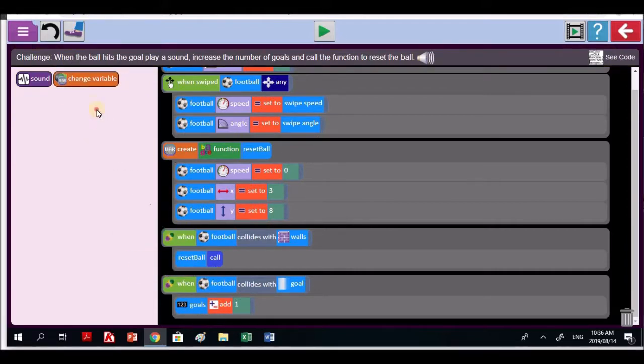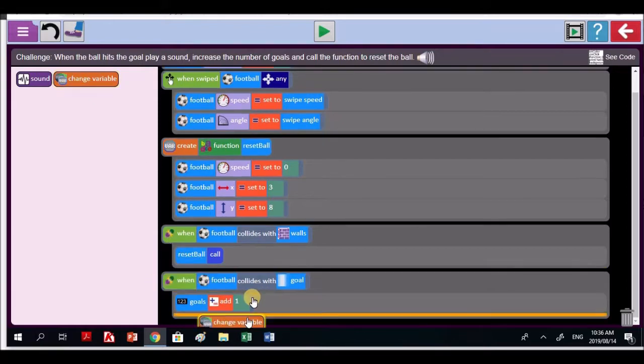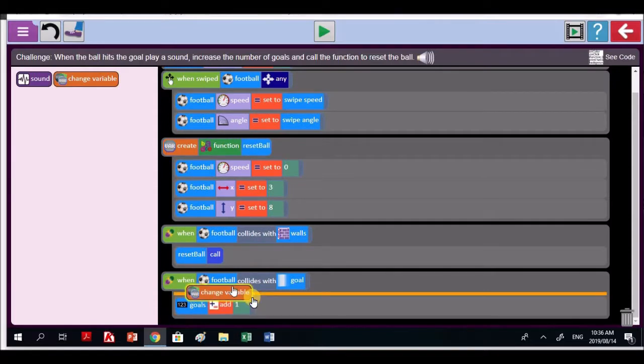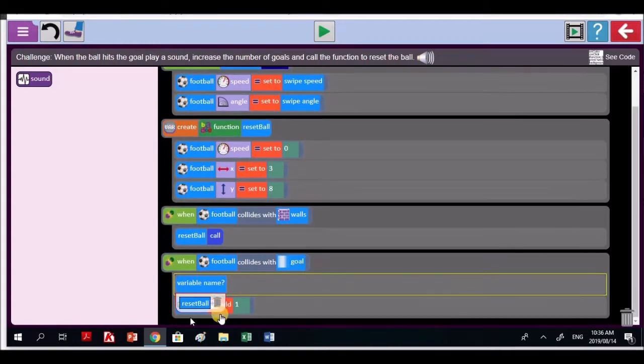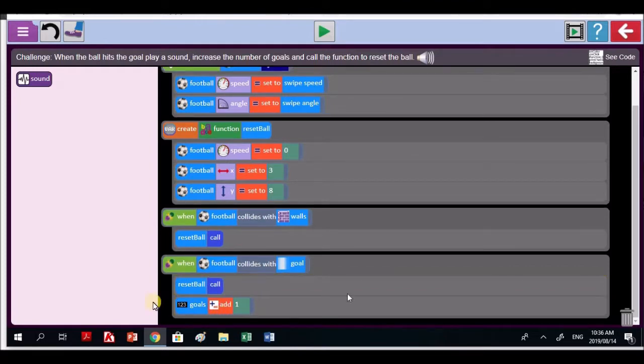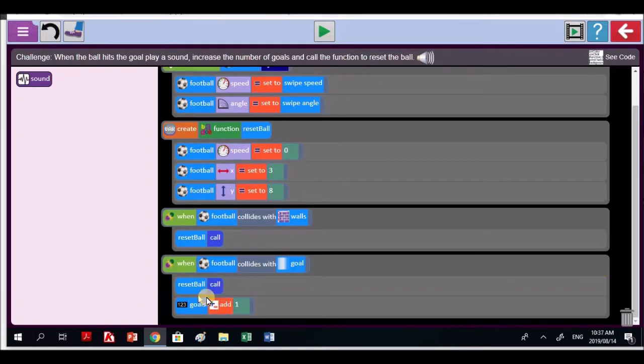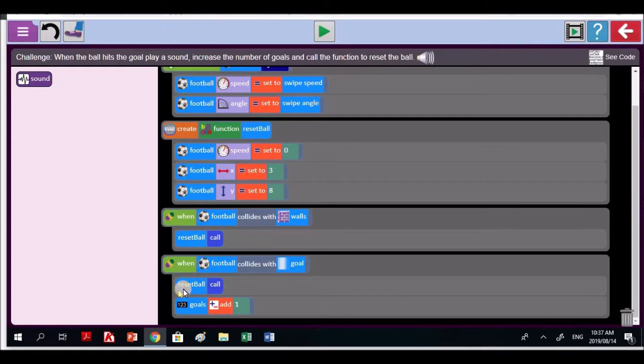Look over here. This will go in there. That bit of code is going to go into the football collides with goal block. Excellent. Catherine, the reset ball calling code will come after the goal is added. Just said that. Good. Bring in the goal add 1 above it. Well done. So when a goal is scored, you're calling the reset ball code again. The function. You're calling that function. Good work, Catherine.